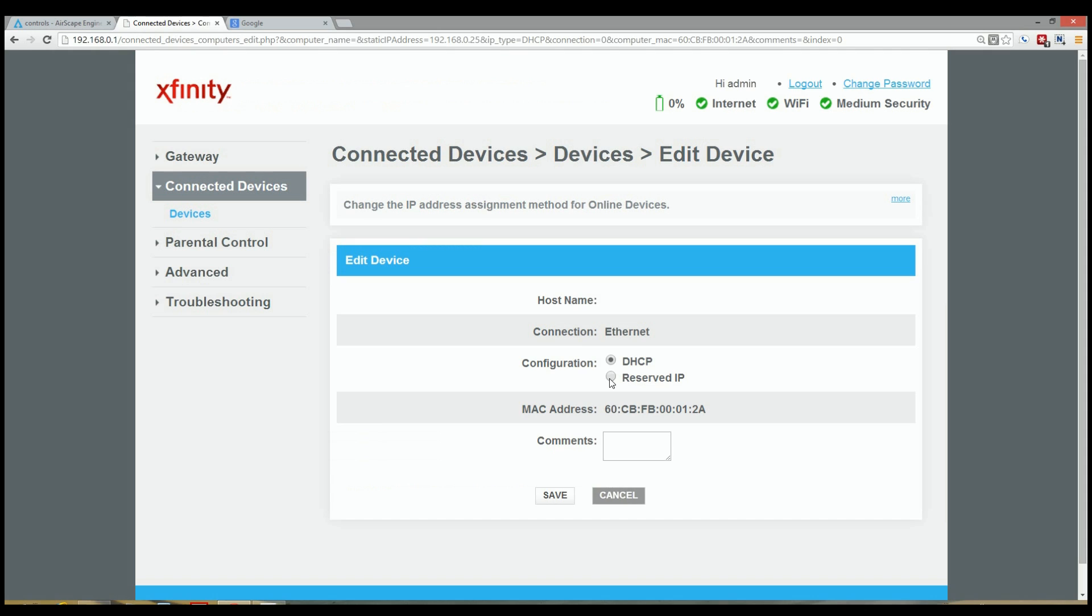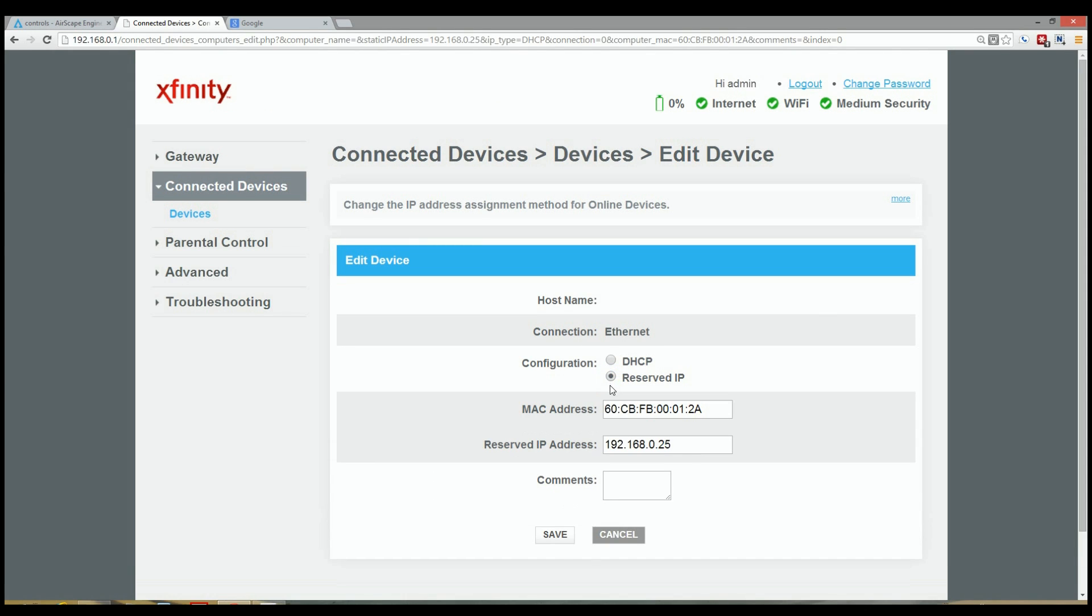So I'm going to go ahead and click on Reserved IP. You can see the Xfinity router has assigned an IP address of 192.168.0.25 to my fan. I'm going to go ahead and save that IP. You'll need that for later.